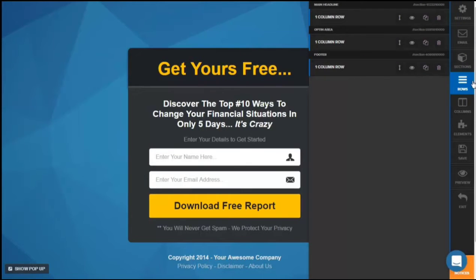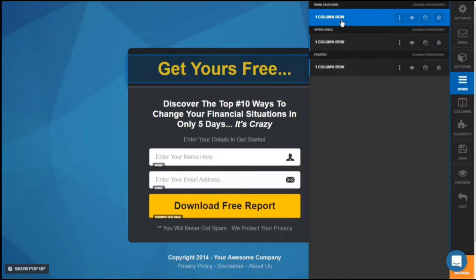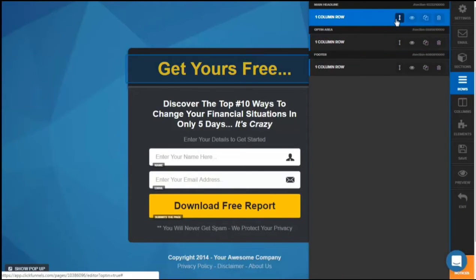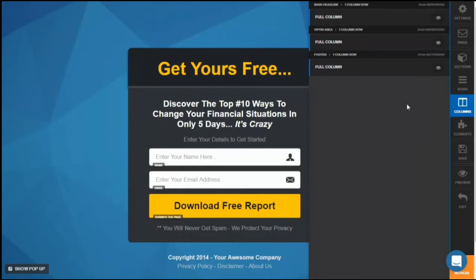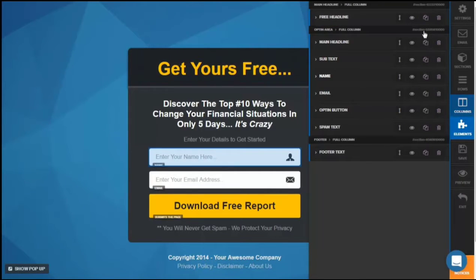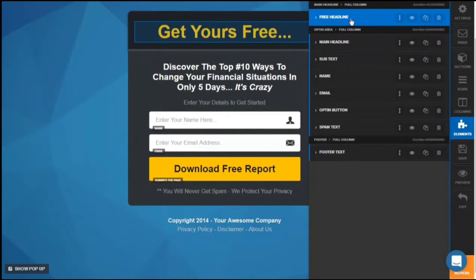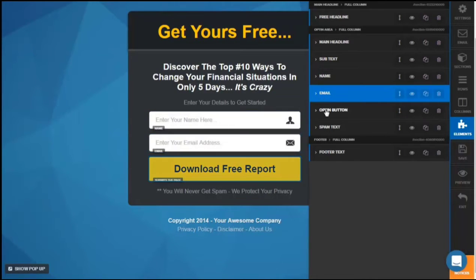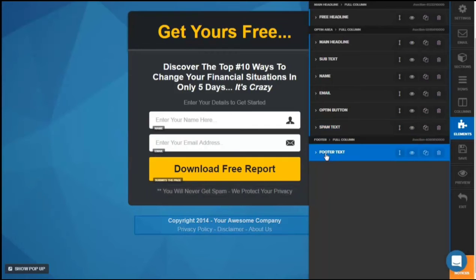Instead of deleting, just try to hide the section from view. The rows are the same as sections in terms of options — hover your mouse over rows to see which one is indicated, change the order, hide the row, duplicate, or delete it. For columns it will also show — the main headline in the first column is a full column and you can choose to hide or unhide it. The elements tab lists all elements on the page: the headline, subtext, name form, email form, opt-in button, span text, and footer text.